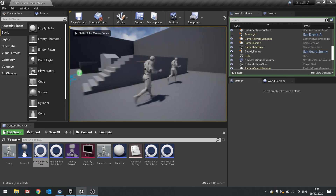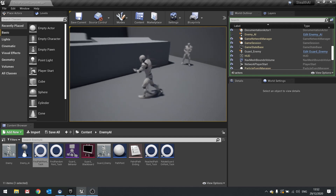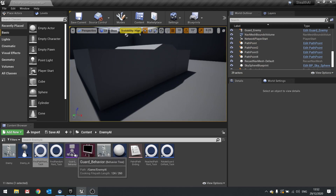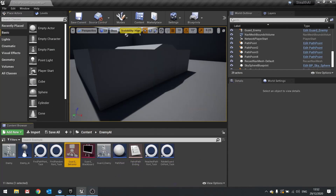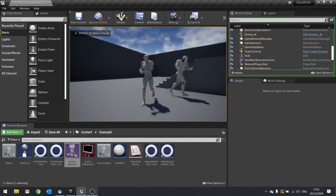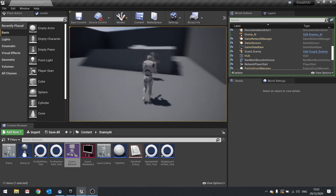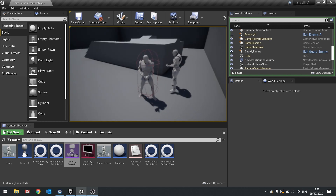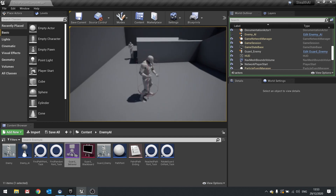Off he goes. Let's make that a bit slower — let's try 150, basically a walking pace. Let's play. The animations from the animation startup pack are not great, but we'll work with what we've got. We've got him walking along the patrol path.